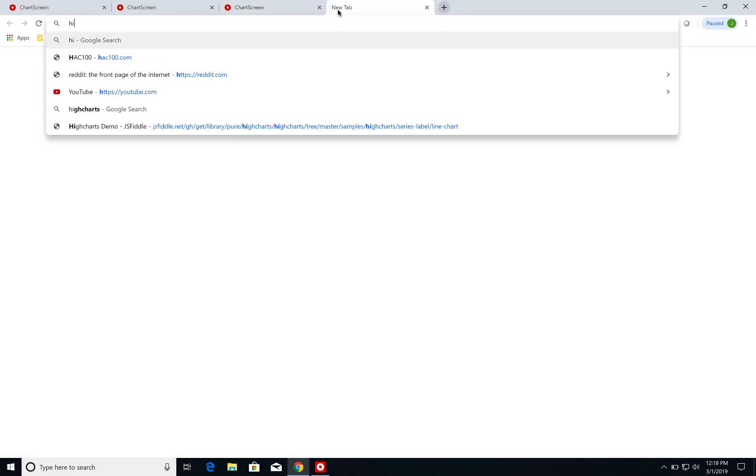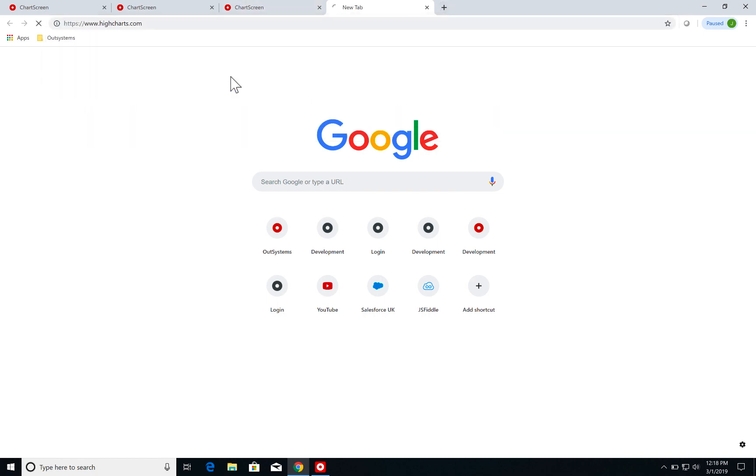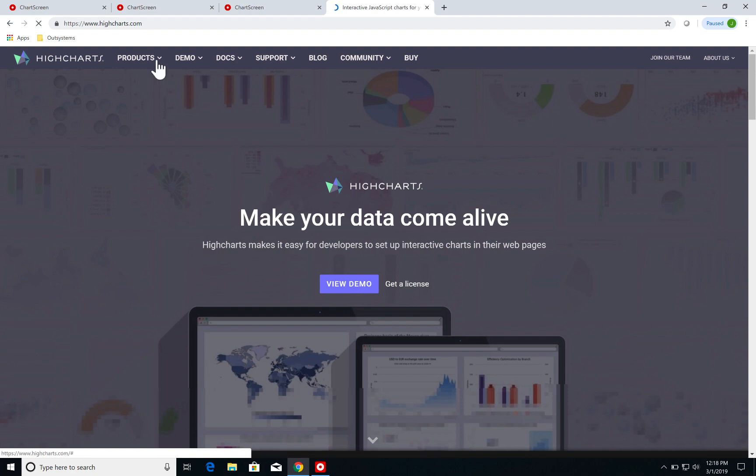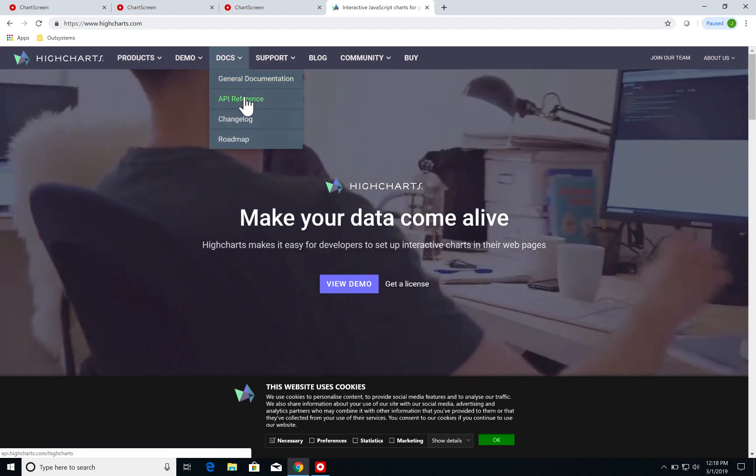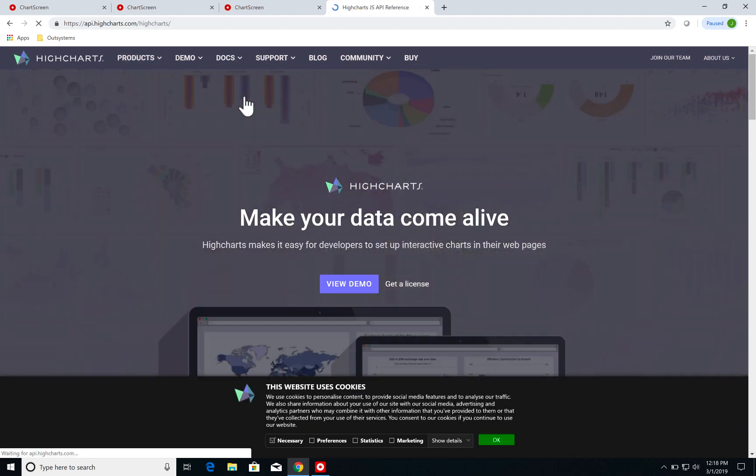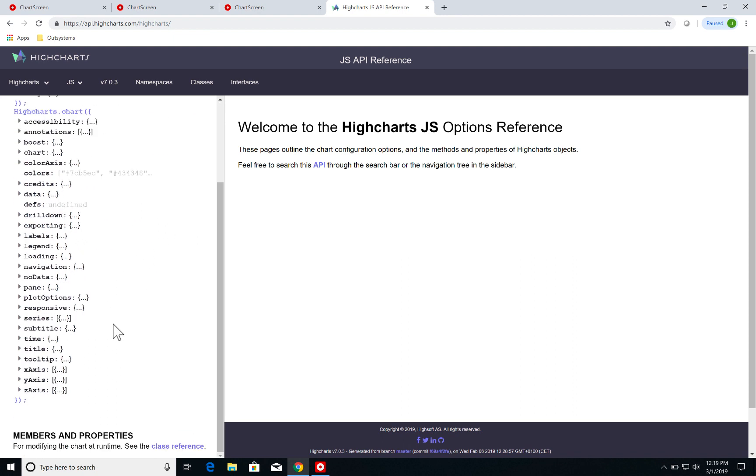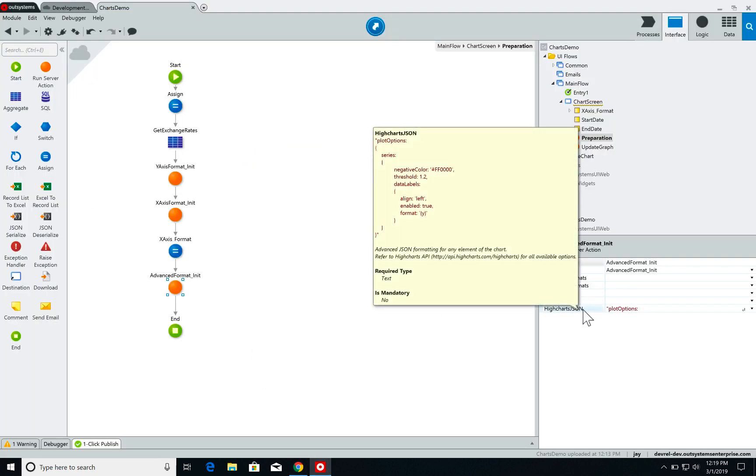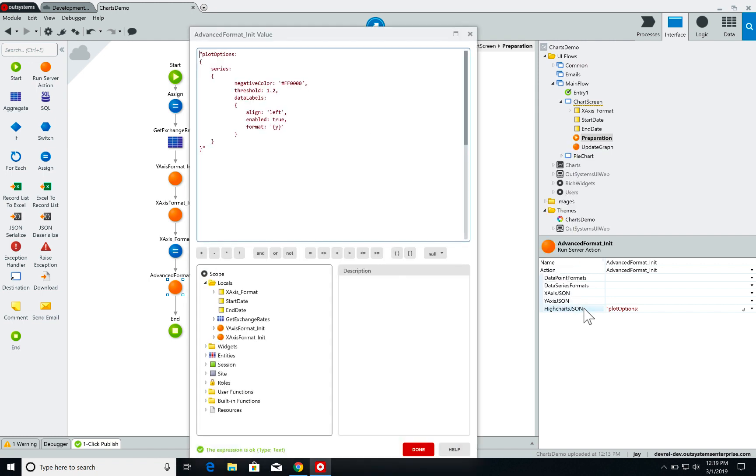OutSystems uses the high charts API on its charts tools and on the high charts website you can find a full API reference of all the methods that you can call. So if I go back here on my advanced format init, I have the high charts JSON parameter on which I've added configurations for my plot.